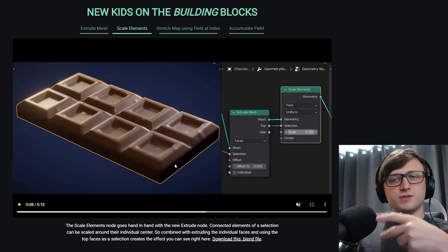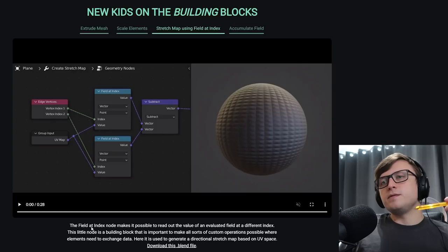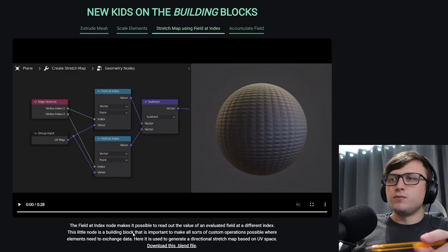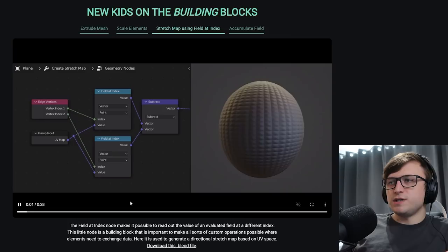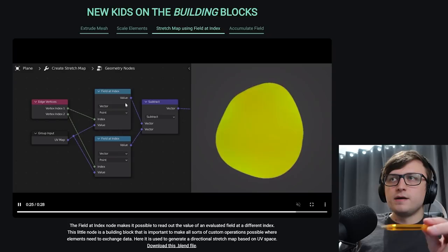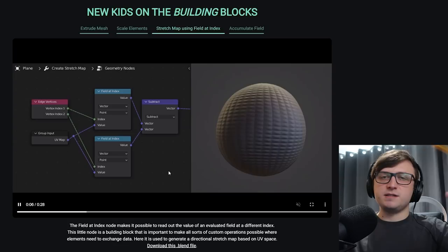So stretch map using filter index. This one's a bit more complex. The filter index node makes it possible to read out the value of an evaluated field at a different index. That's this one here. This little node is a building block that is important to make all sorts of custom operations possible where elements need to exchange data. Here it's used to generate a directional stretch map based on the UV space. So you can see here from the edge vertices we're taking vertex index 1, we're getting the UV field there, and then we're modifying the UV by subtracting the vector at a different vertex index. So that's basically what's giving us a squashing effect.